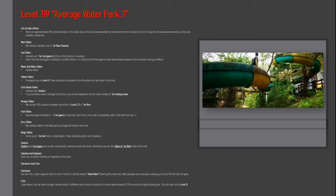Pitch black slides: infested with smilers. If you somehow make it through the smilers, you will be teleported into the exact middle of the smiling room. Orange slides have an exact 50% chance to teleport you either to level 2.2 or the hive.